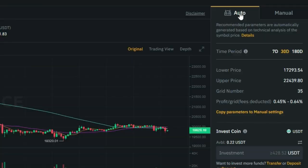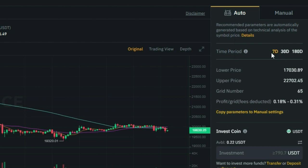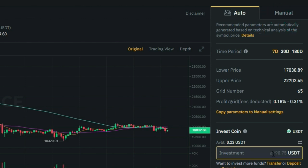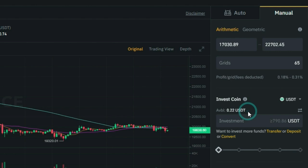First of all, you have the automatic version, which I recommend if you're just starting out. I think it's best to start with a seven-day period — it doesn't last forever but you start seeing results. They have specified price ranges based on a couple of indicators, so if you're starting out, just go with what is prescribed. However, note that it does require a fairly substantial investment — for example, these parameters require at least 790 USDT. If you want, you can copy these parameters to the manual settings, which will copy the same lower and upper price range of the grid.